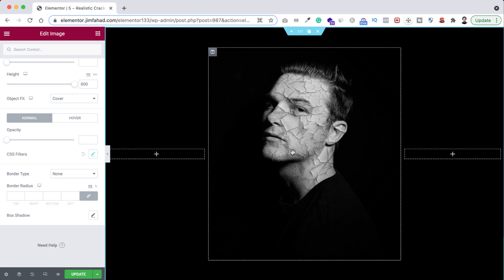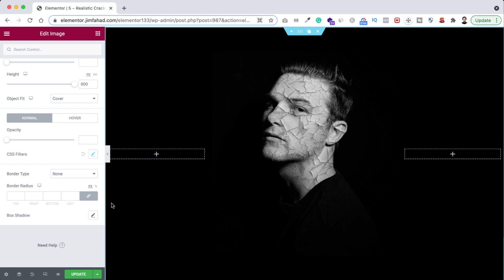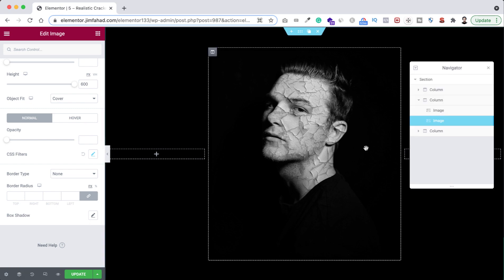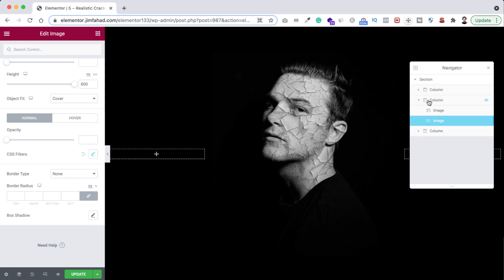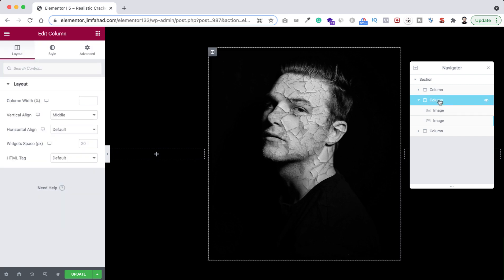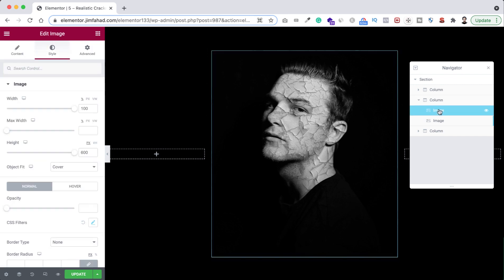And as we have used the positioning, I mean the absolute positioning, so you cannot select the portrait image from here. If you want to select the portrait image or if you want to change the portrait image, then you need to use the navigator. So from here you can just select the navigator.